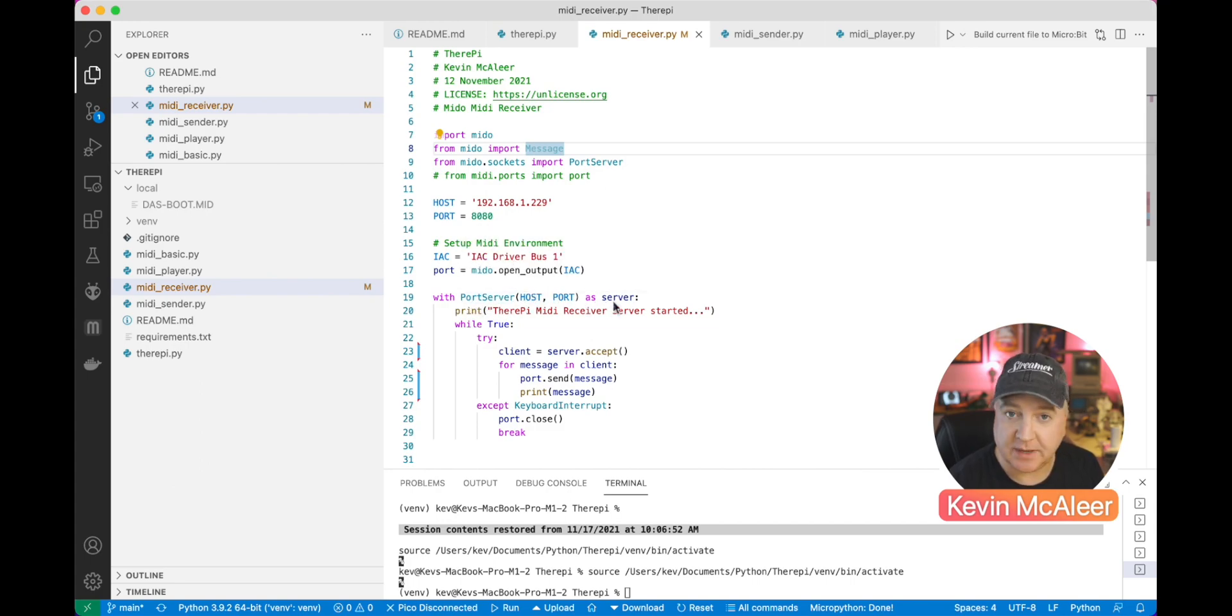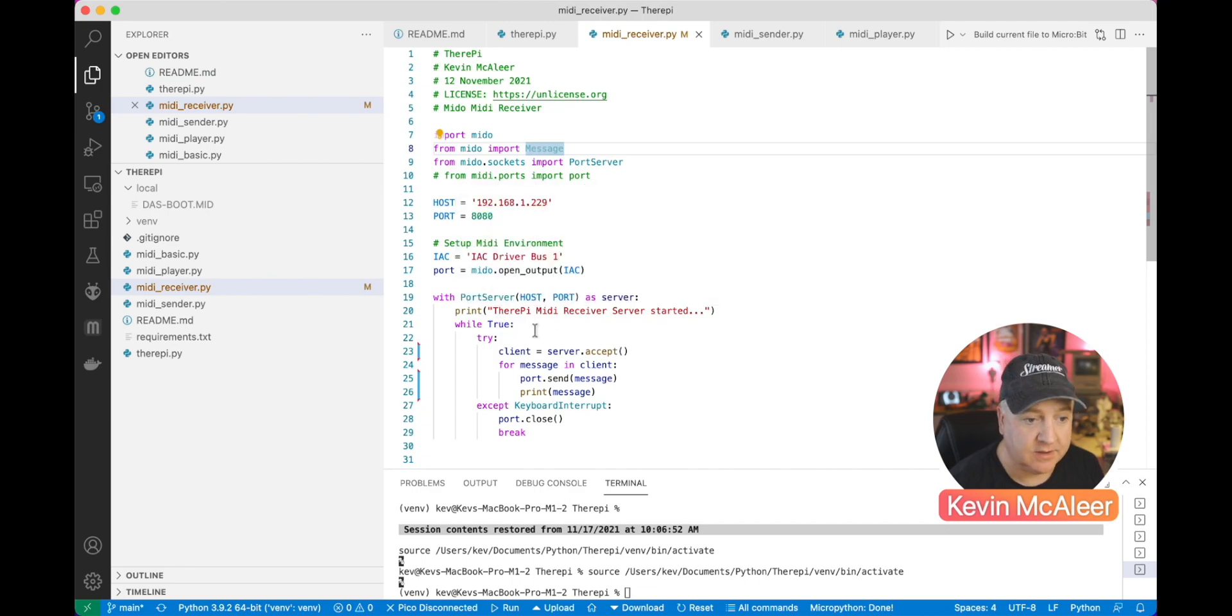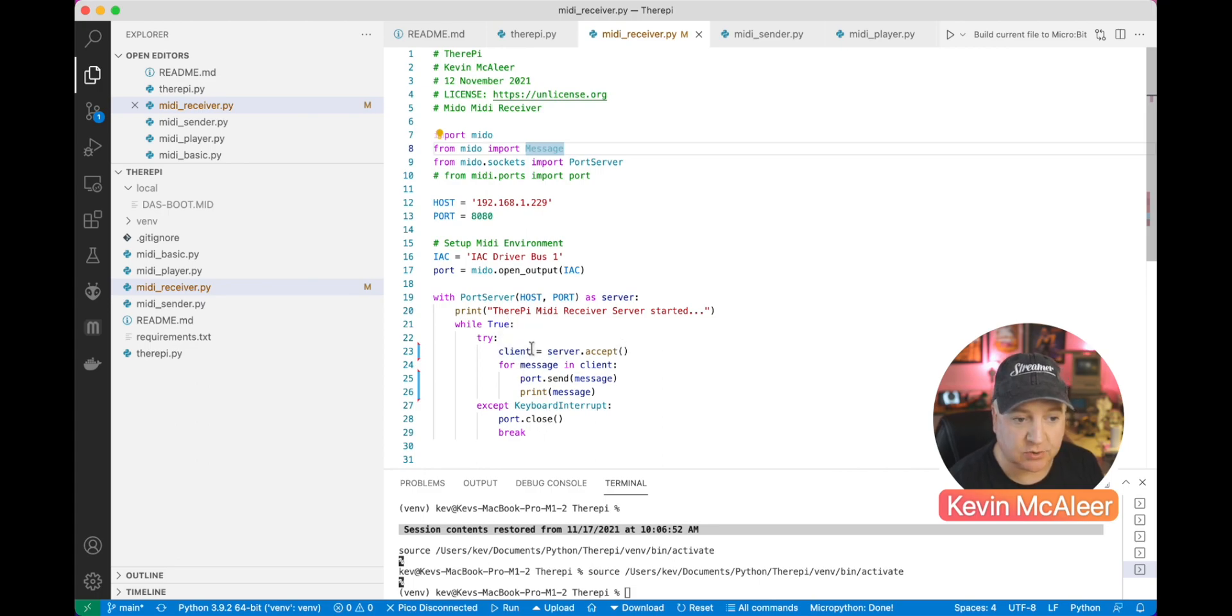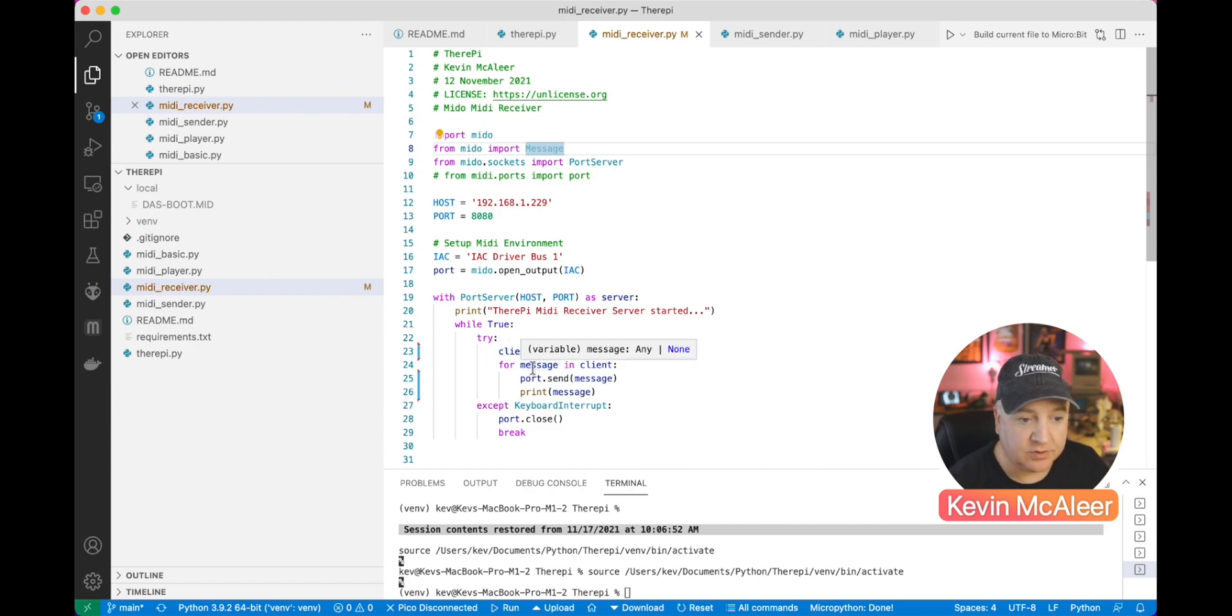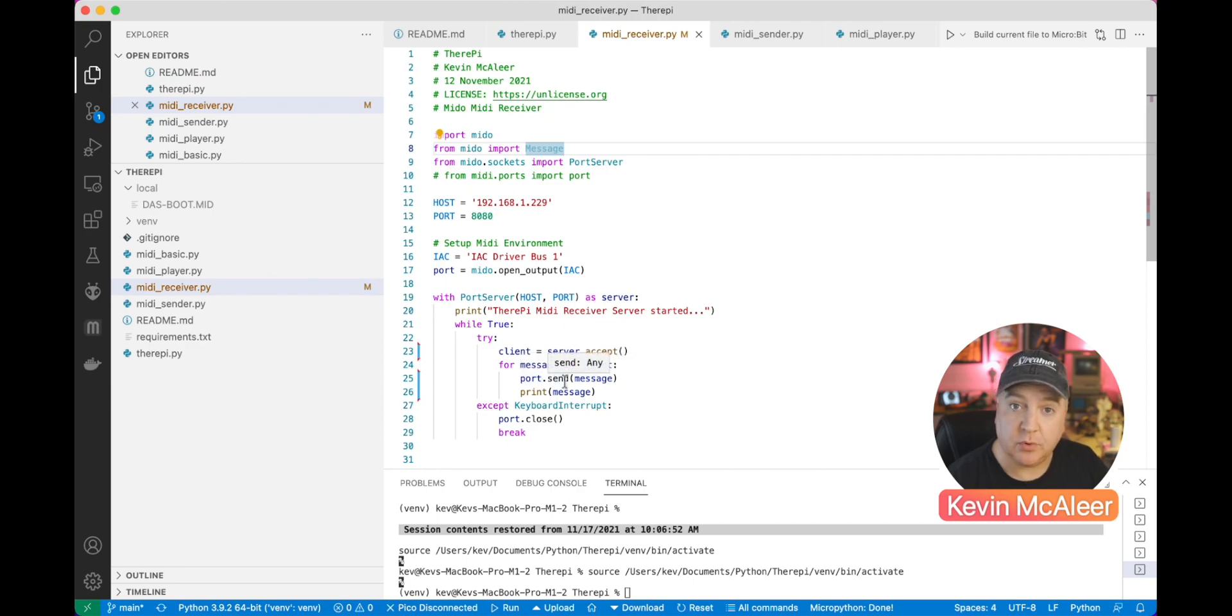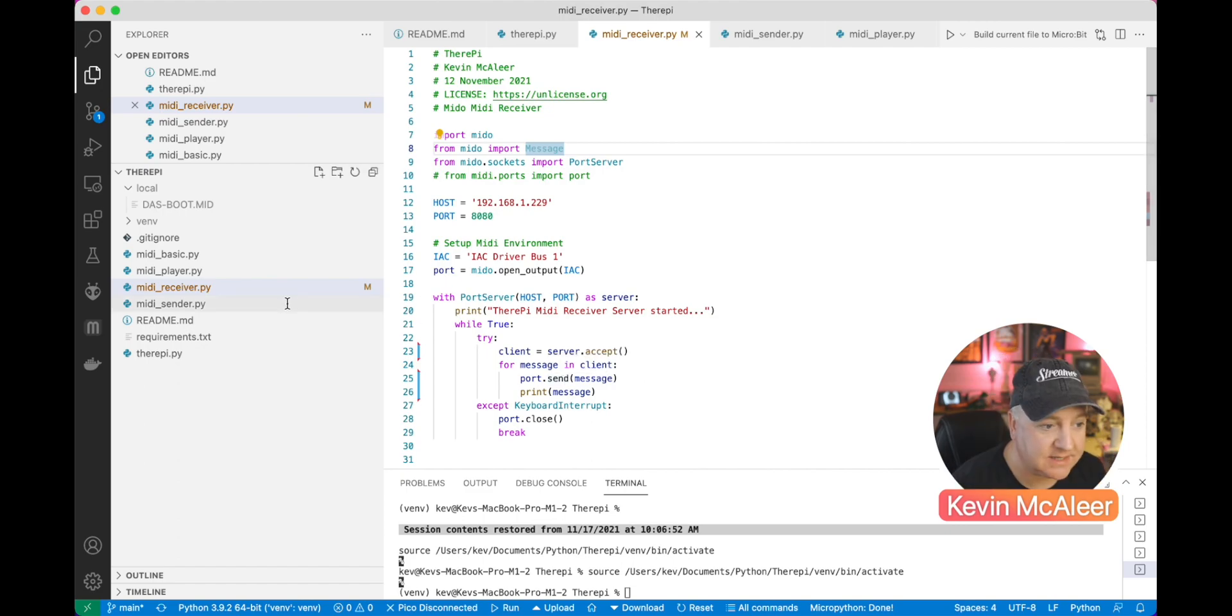We then use the port server, we pass it the port and the host, we set it up as a server and then we can say TheraPi MIDI receiver server started. Then we have a while True loop and we check through to see are there any messages. We set up a variable called client that accepts messages from the sender, and we check through each of the messages and then just send them out to the port, to the MIDI port on this Mac. That's how we connect together the Raspberry Pi and our Mac with MIDI.